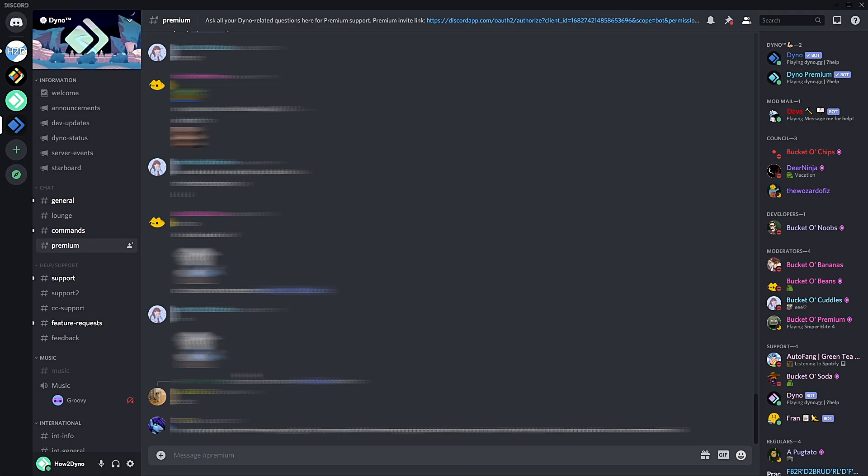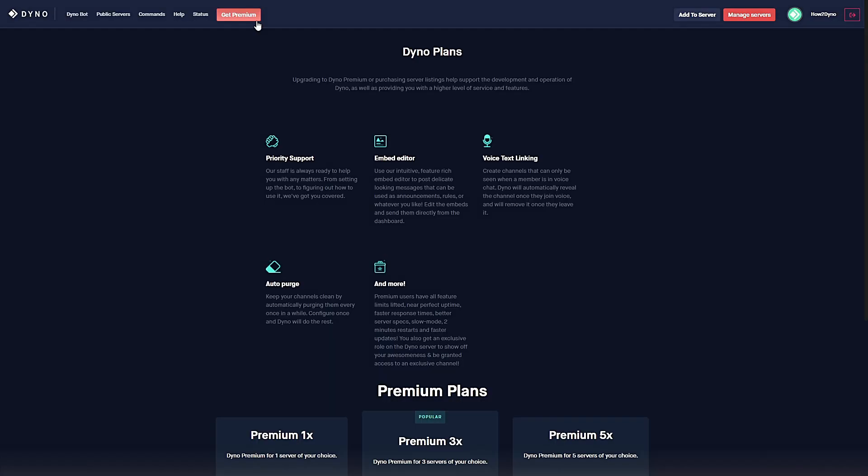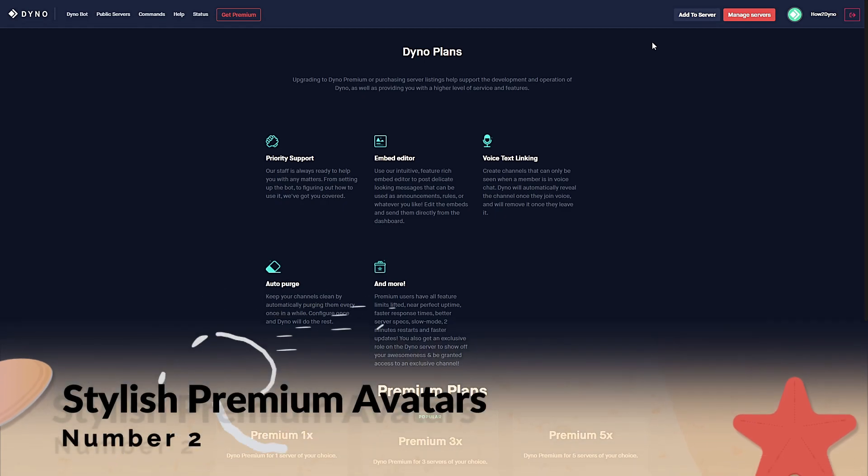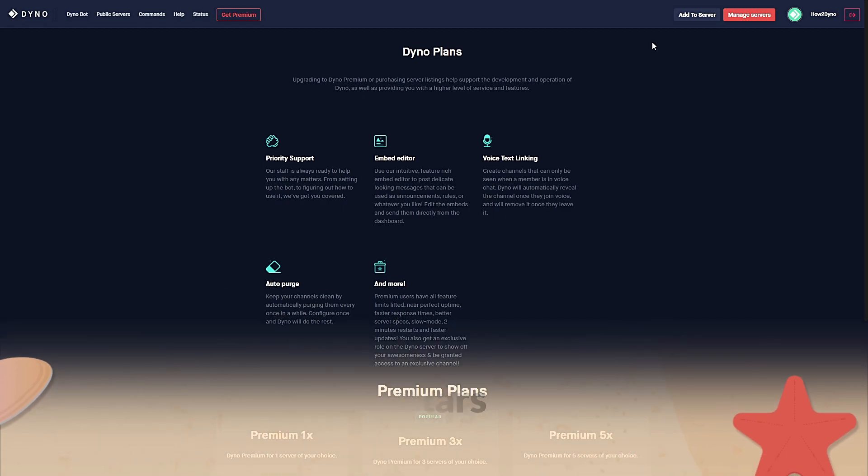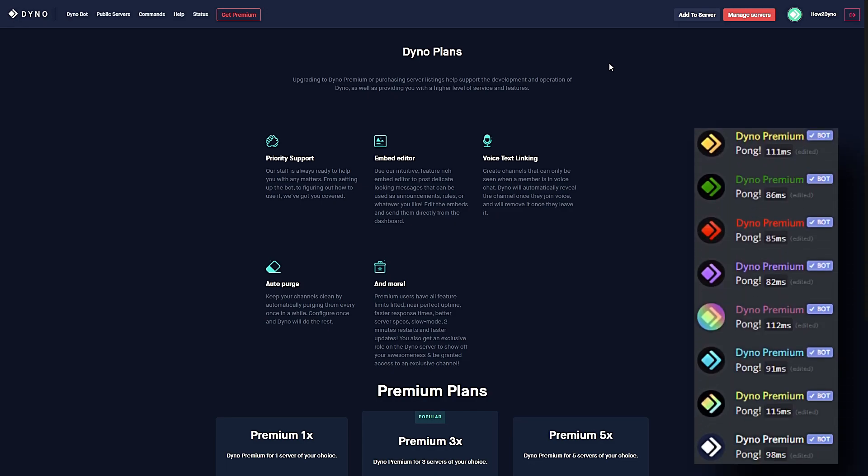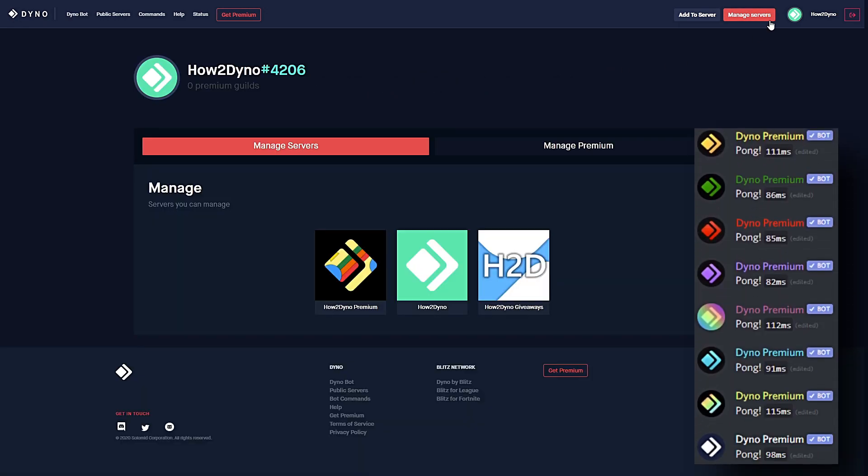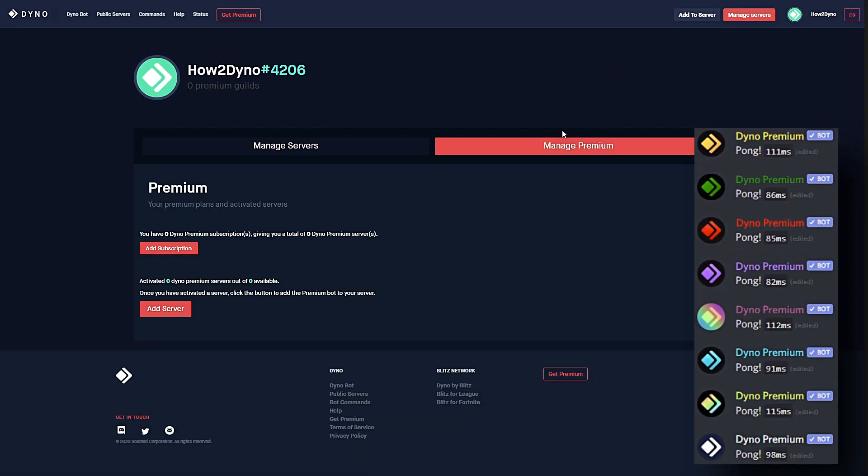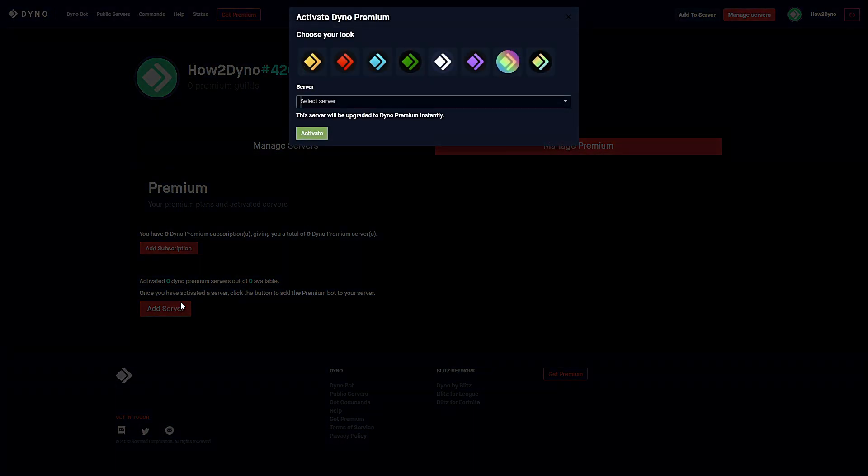Number two: Stylish premium avatars. Before inviting, premium users can now choose a stylish avatar for the bot. To do this simply go ahead and invite the bot as usual. At the top you can now choose a stylish look.